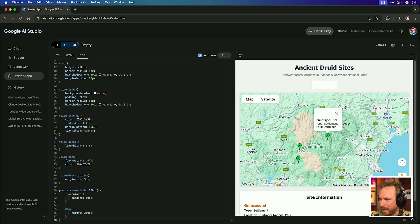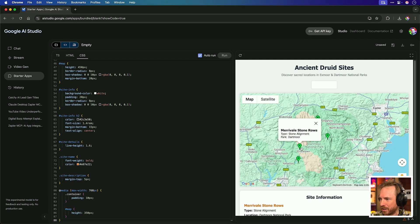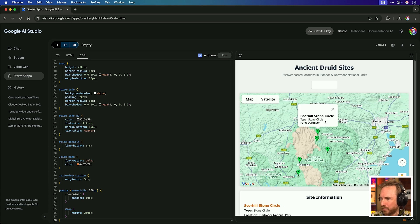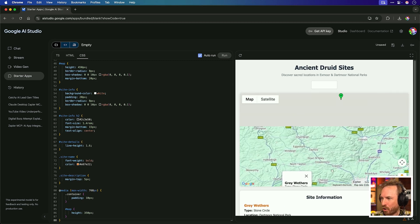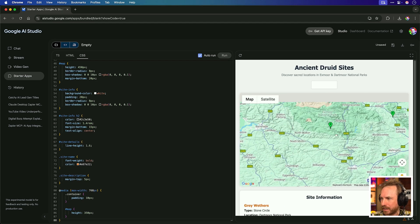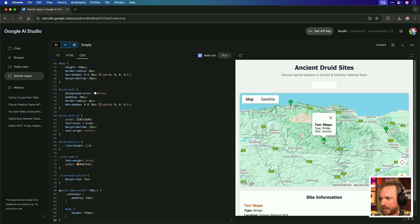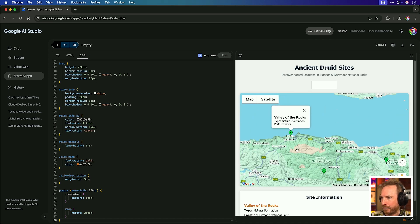Now, I'm under no doubt that Google will eventually implement the ability to generate the code inside AI Studio as well in the near future. That's what I hope. We've got Grimmsbound. That sounds interesting. Merrillville Stone Rose. Sounds good. Scorehill Stone Circle. Grey Weathers. This is all accurate stuff. And over in Exmoor, we've got the Tar Steps and the Valley of the Rocks. Ancient, beautiful druid sites to visit in the southwest of England on my family vacation. And that was in one prompt.